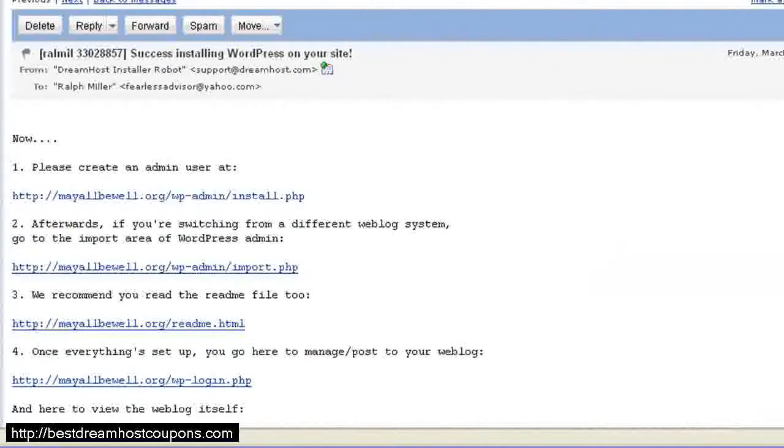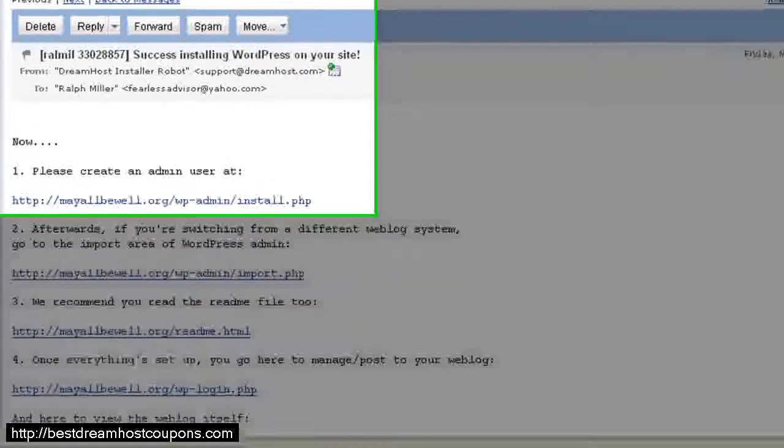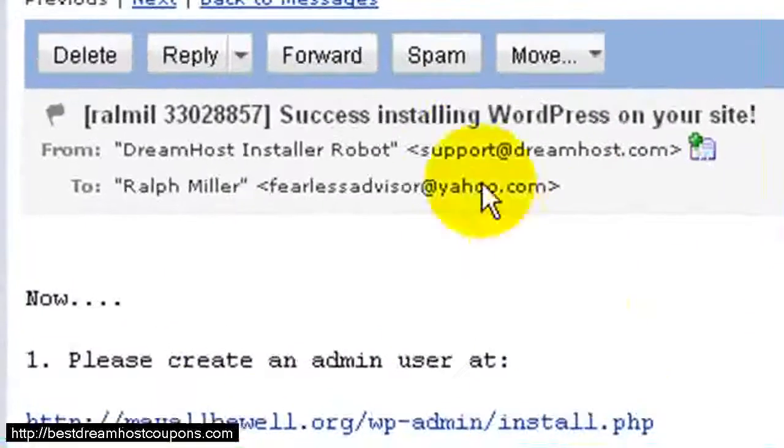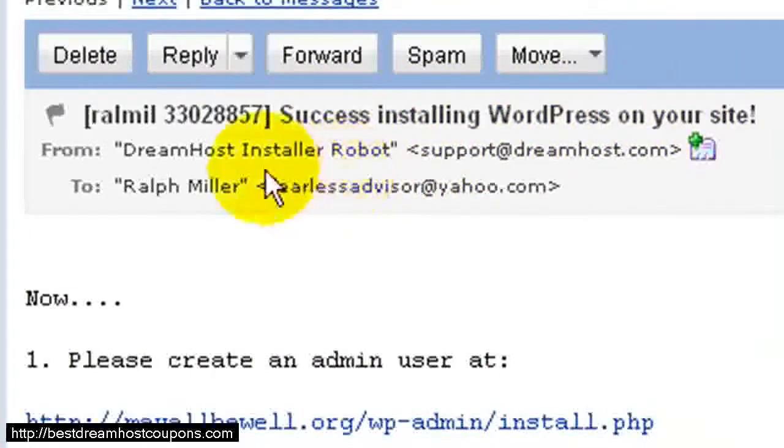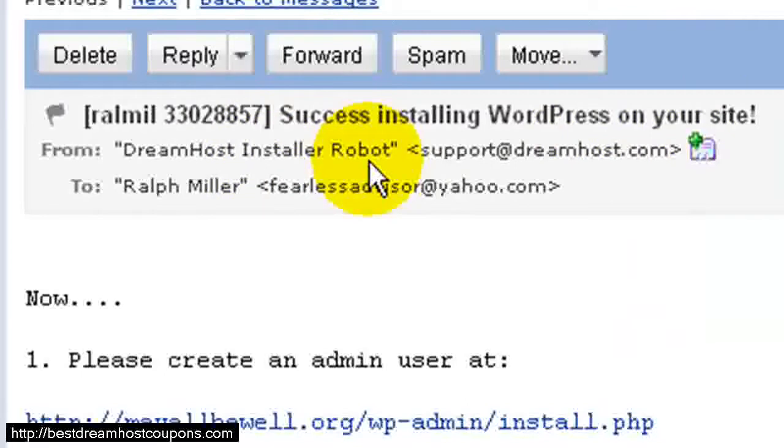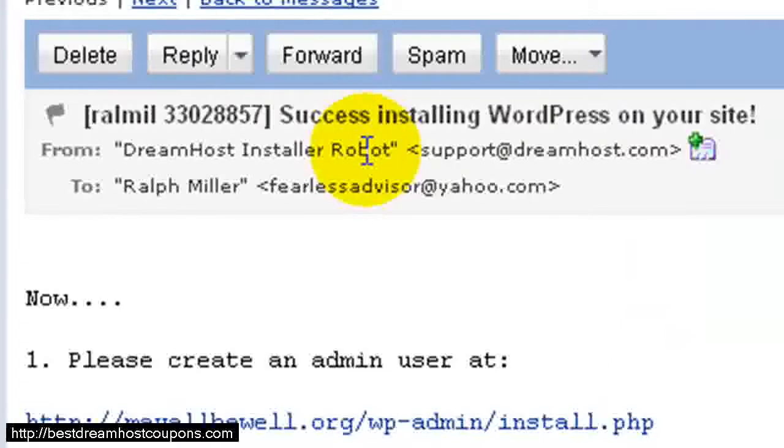Here I'm looking at the email that DreamHost sent to us, and you can see the title of it is Success Installing WordPress on Your Site, and it's from DreamHost Installer Robot. It may take up to 10 minutes to see this email in your inbox, but also make sure that you check your spam folder just in case it gets dropped in there by accident.